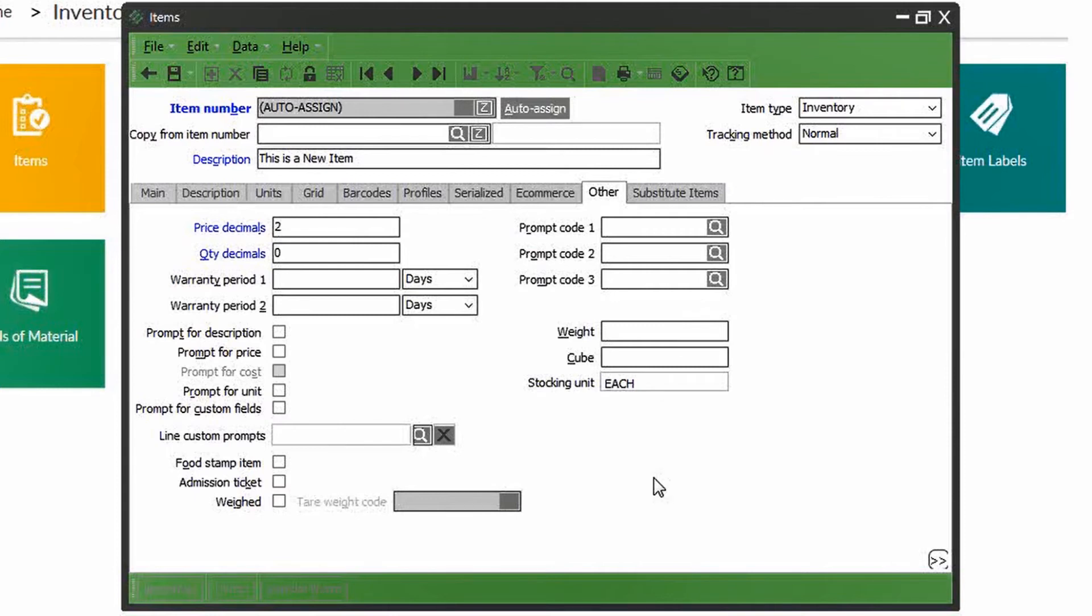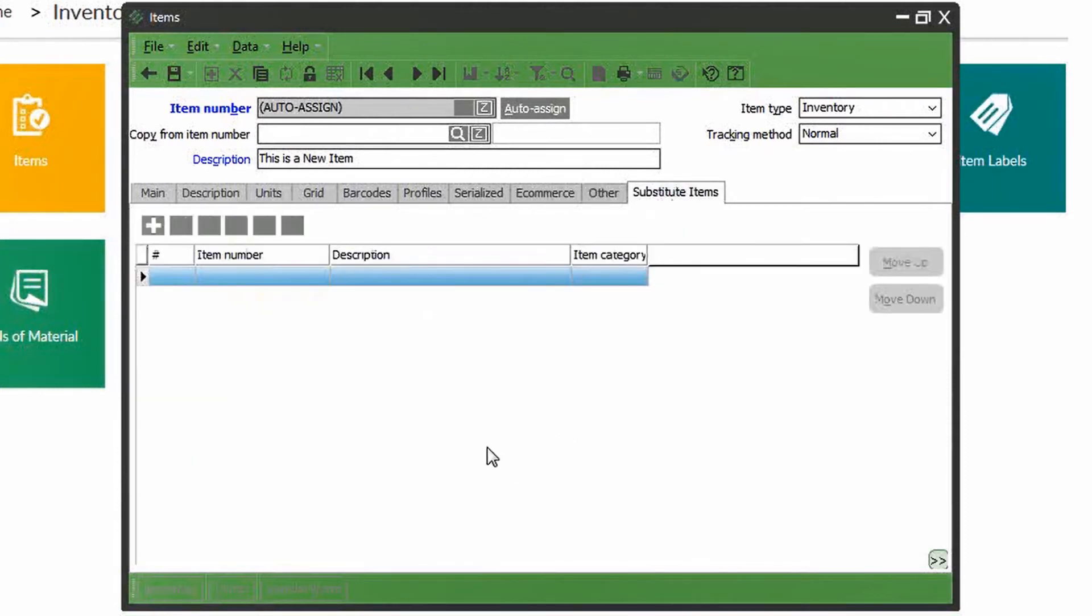Lastly, the substitute items are another type of prompt, which in the event this product is not in stock, the cashier can recommend substitutes or similar products that you do have available.